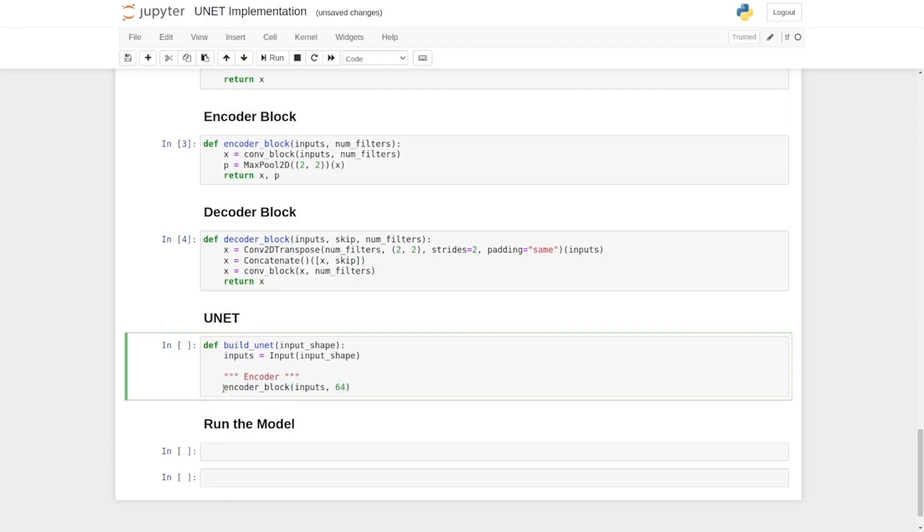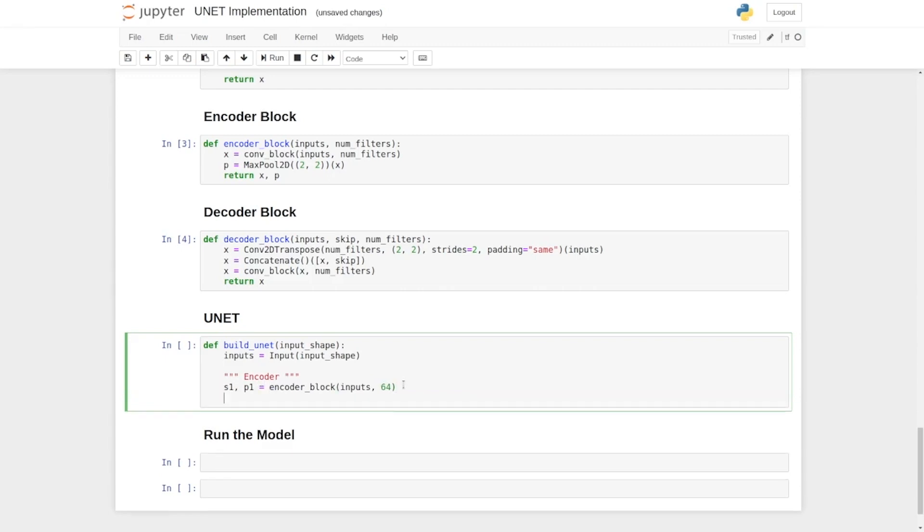And the encoder block now outputs two variables. The first one is a skip connection, or as short, S1, and the second one is the pooling output, or as short, the P1.